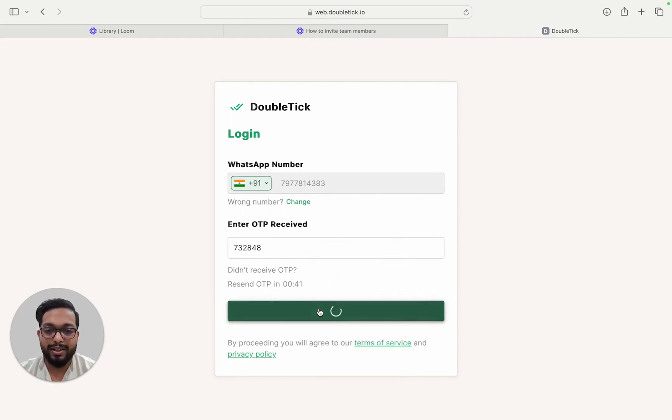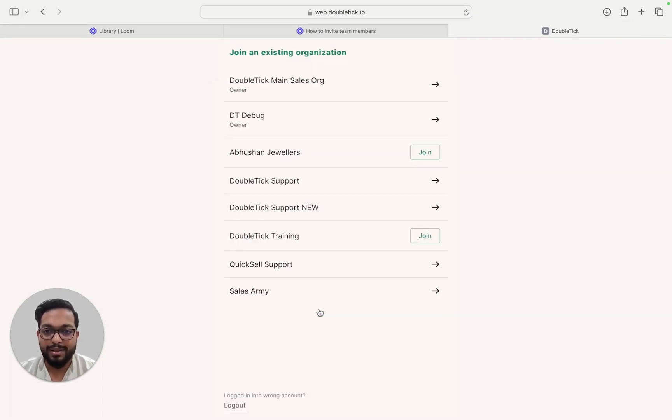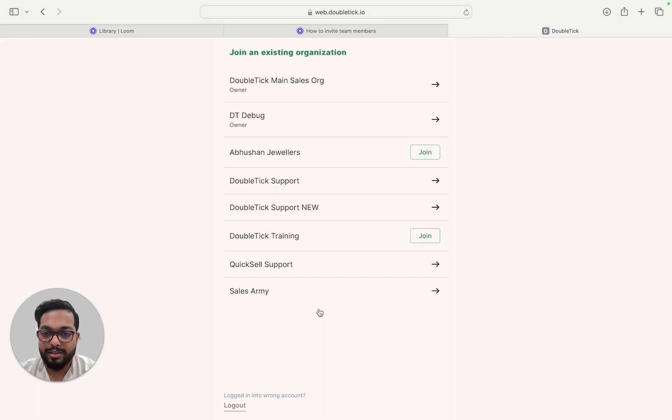Once they click on Login, they would be able to log into the organization that you have invited.